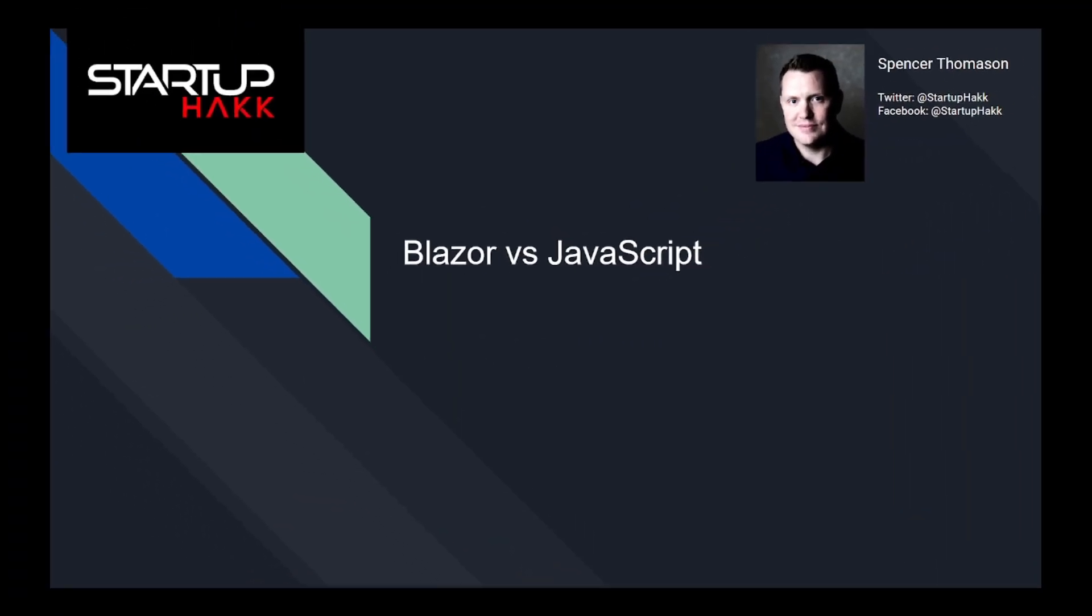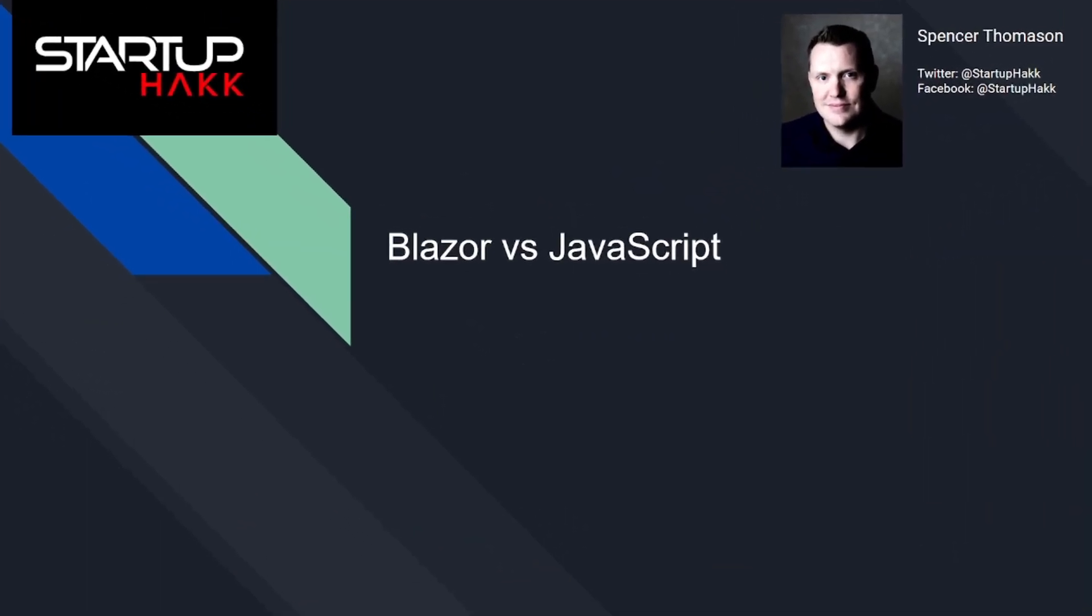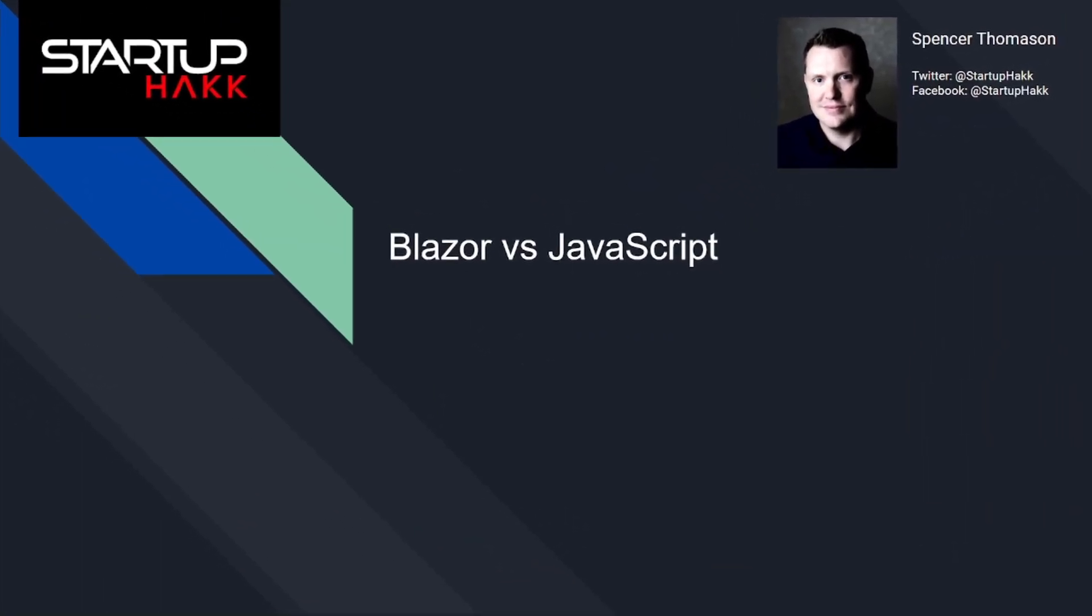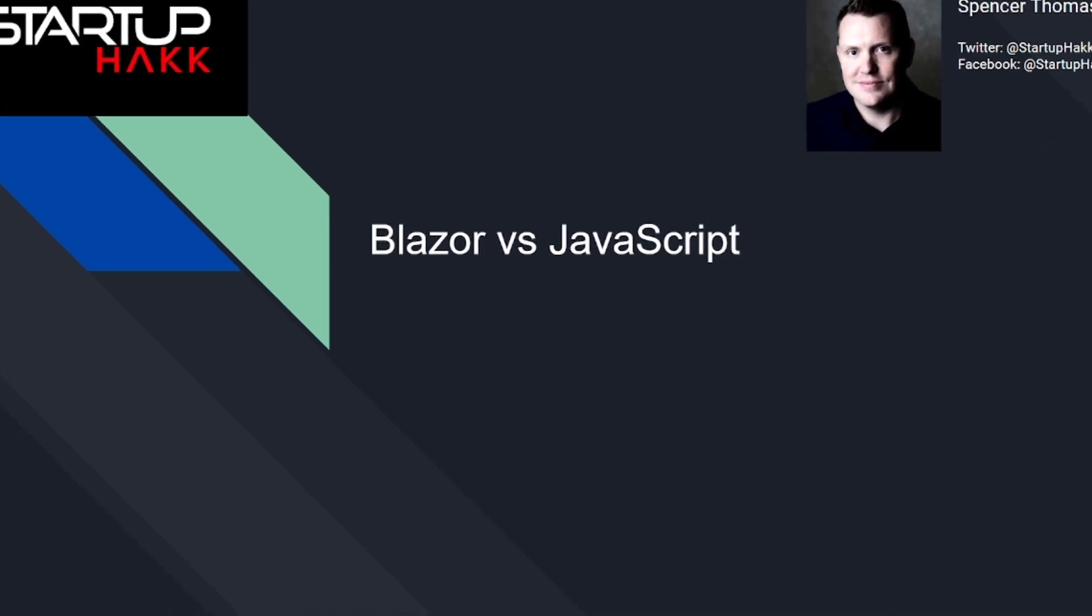Hello and welcome to Startup Hack. Today we are going to discuss a comparison between JavaScript and Blazor. So let's get started.